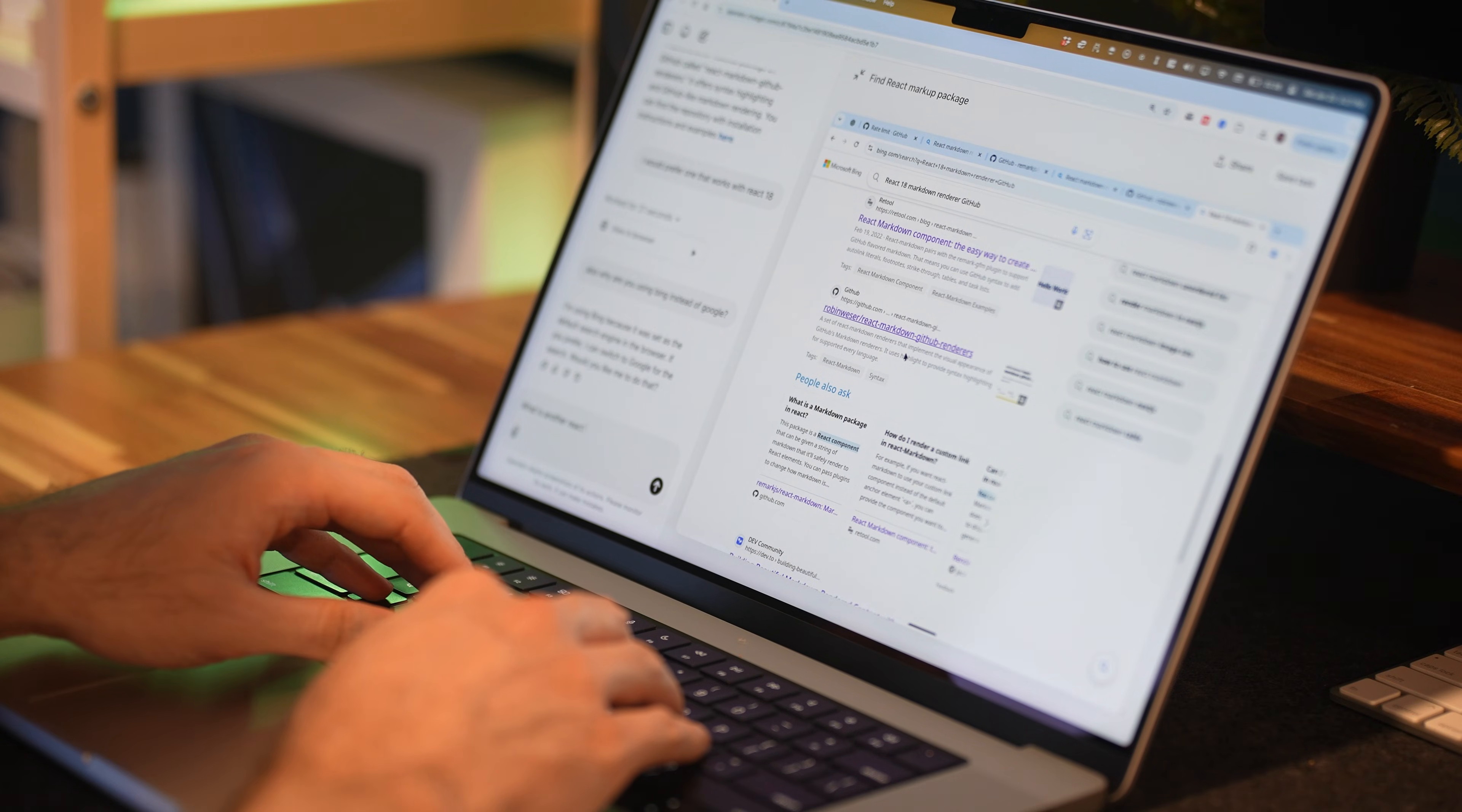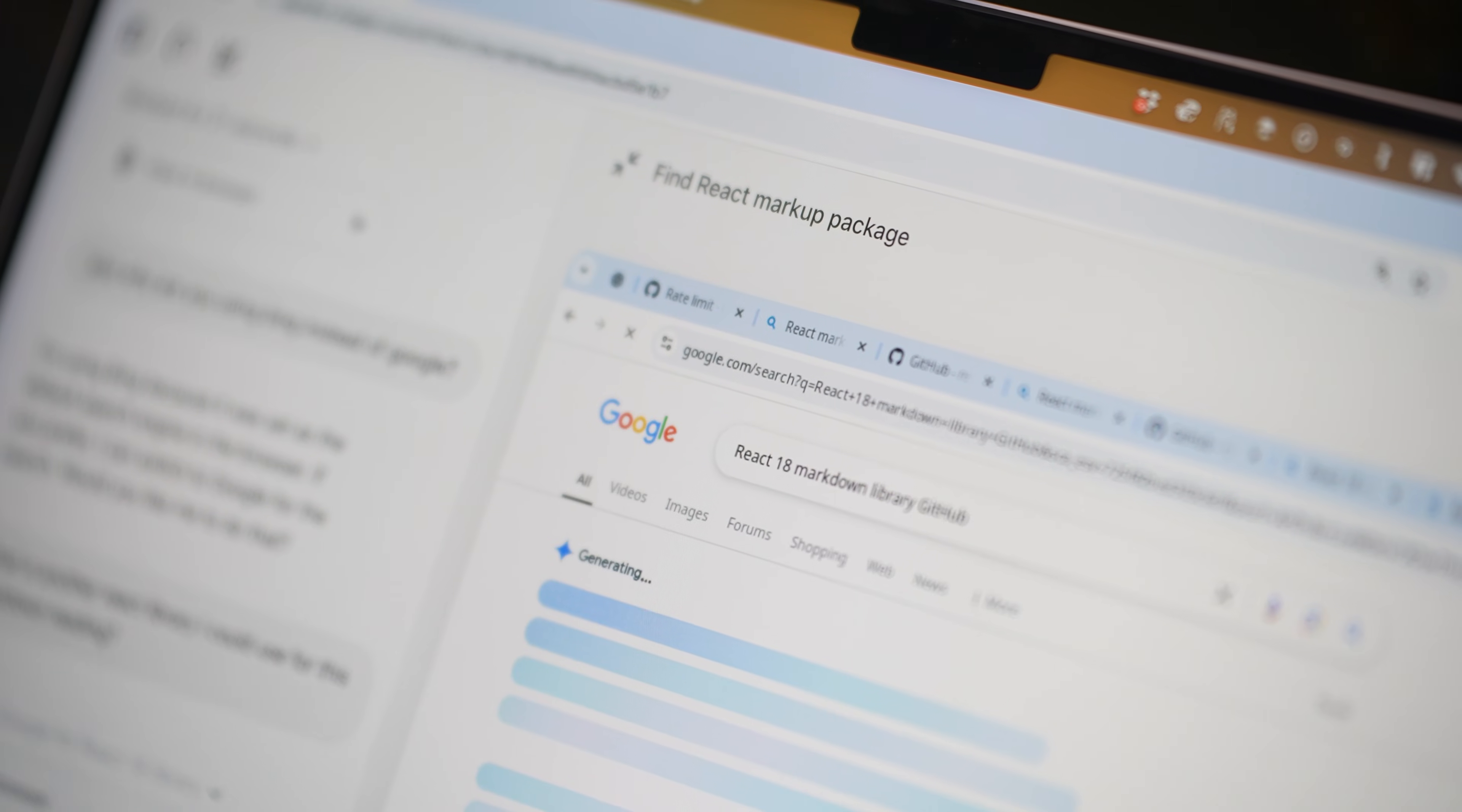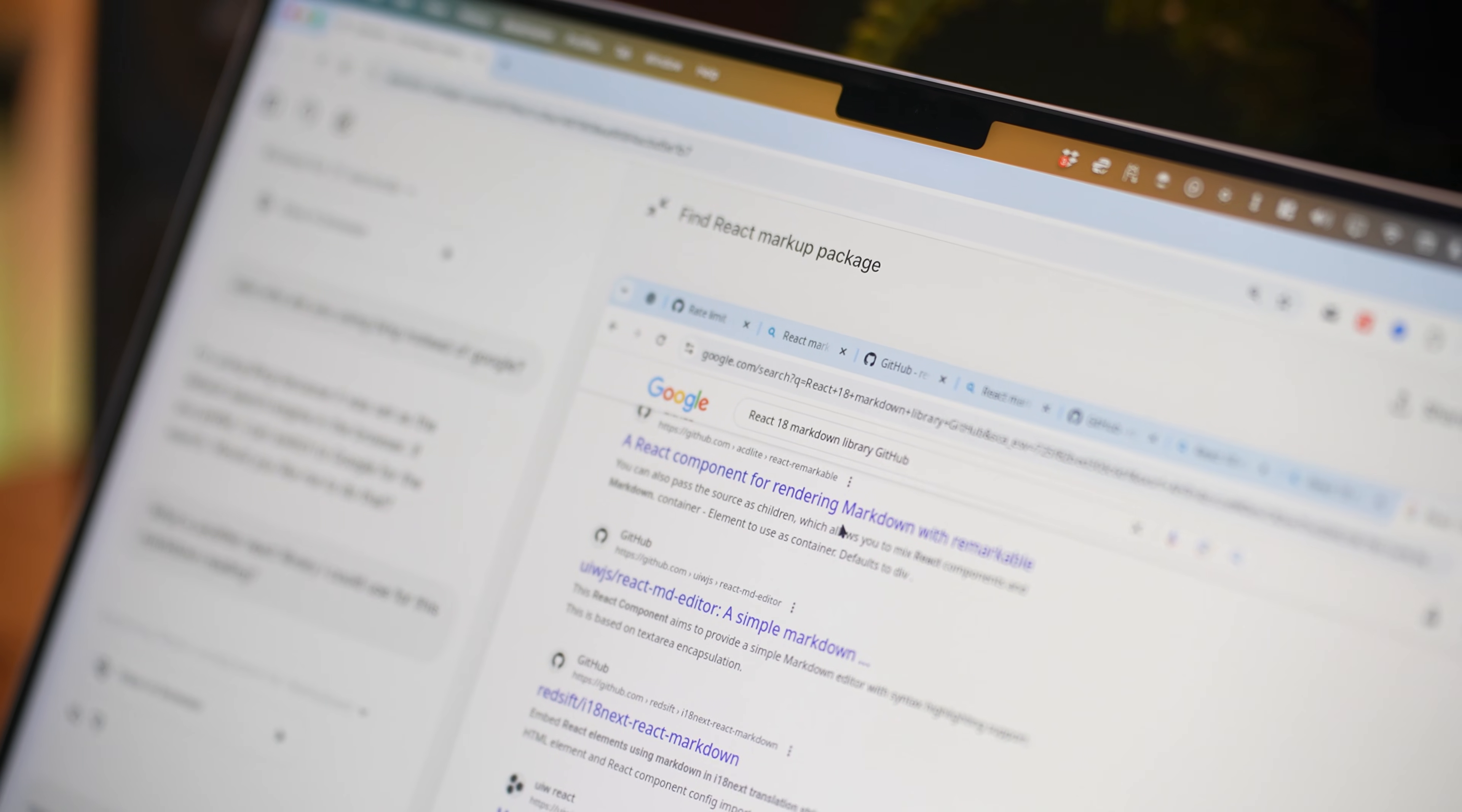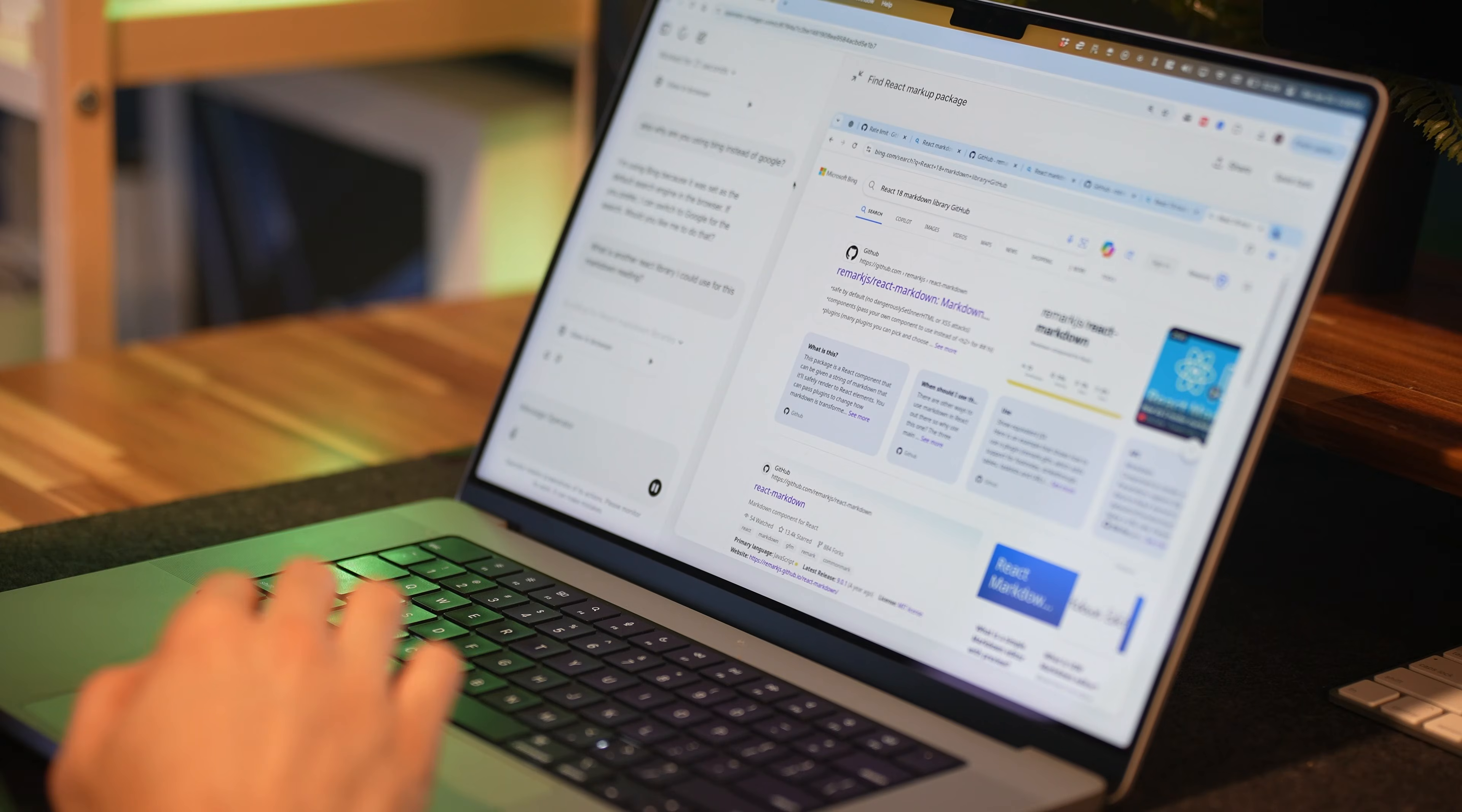I did also give it some other programming tasks like finding a good GitHub library that I could use to convert a markdown text into something I could view on a React project and while it was pretty good at browsing through Google or accessing GitHub, in most cases it would just pick the very first item that it thought was relevant.